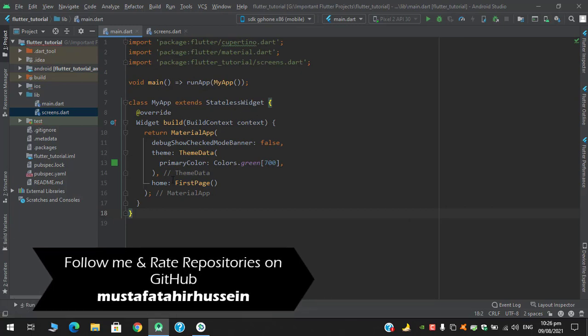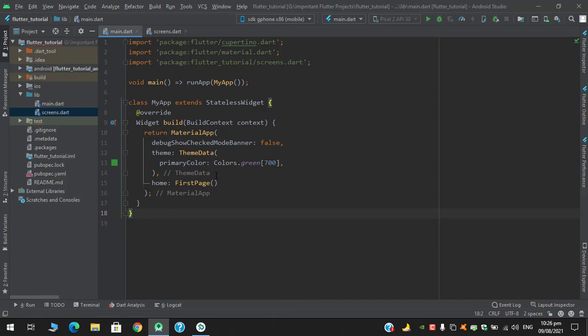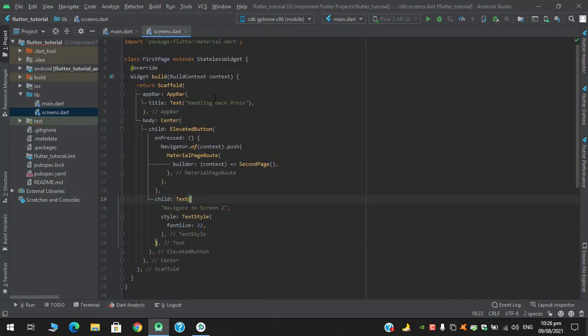In the home of material app I am returning a first page and this is also a stateless widget. Here I have created another dart file screens.dart and here I have two stateless widgets, one for first page and second page.